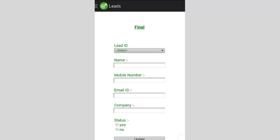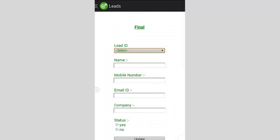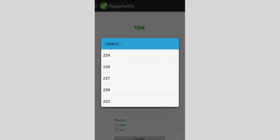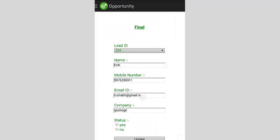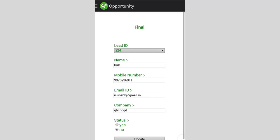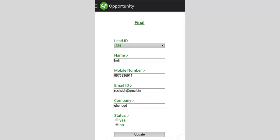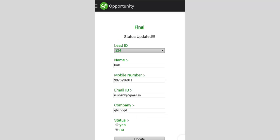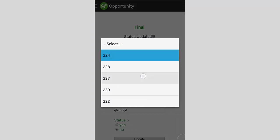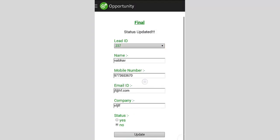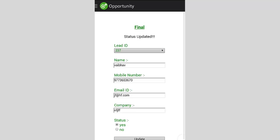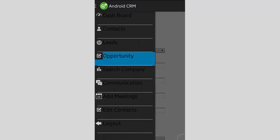You can see the lead's details like mobile number, email ID, and more. If you select 'convert', the lead will be moved to the next stage. You can also select the status of a lead — if it is converted, select yes; if not, select no — then press update and the database will be updated. For example, selecting a lead and saying it was converted, you select yes and press update, and the lead moves to your converted account.